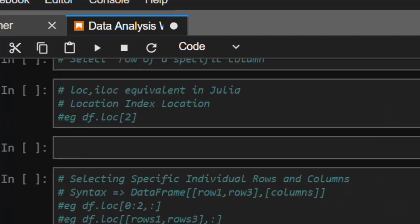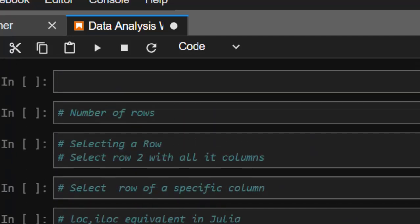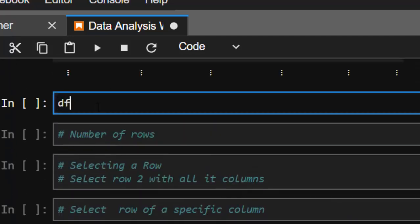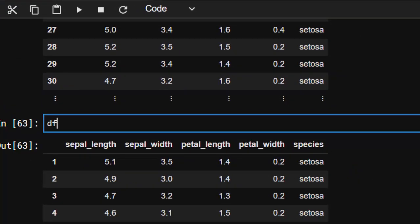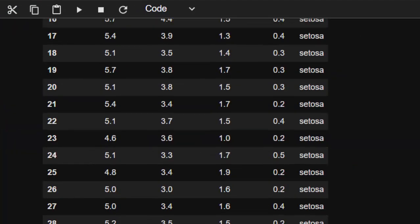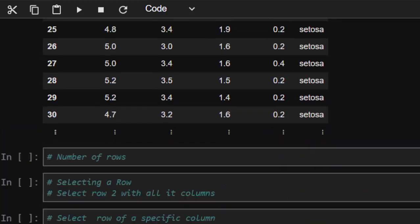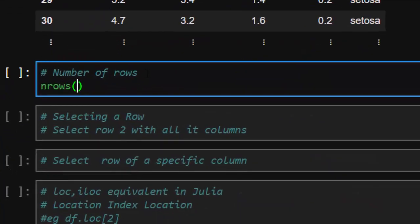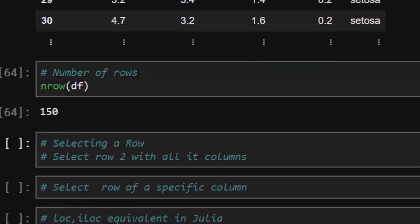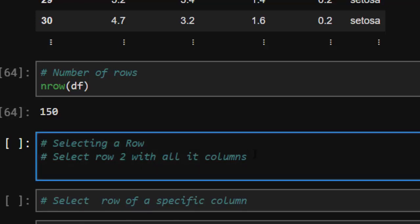Let's see how to do these things step by step. So we have df. If I want to check for the number of rows that I have, I just go with 'nrow' — not 'nrow', I want to list all the rows — so that's 150. Now if I want to select a specific row, there are several ways. First of all, I just go with df and then the row that I want to select — let's say row three.